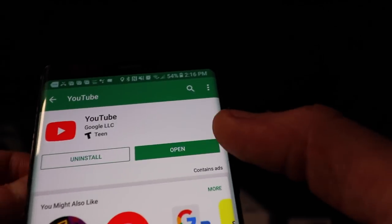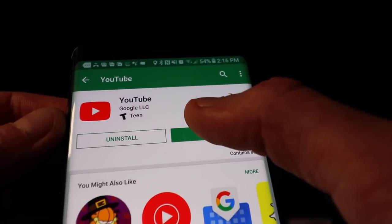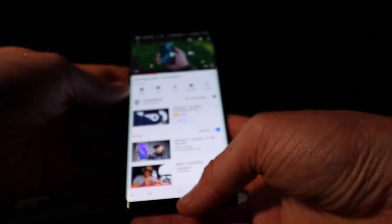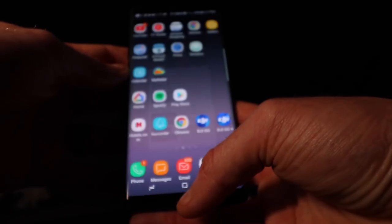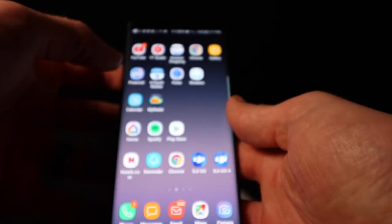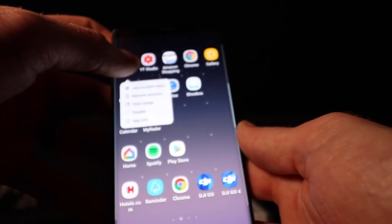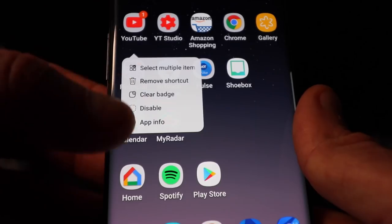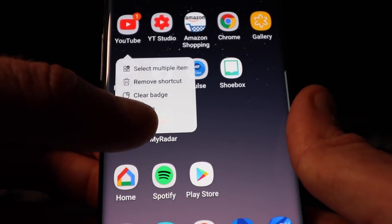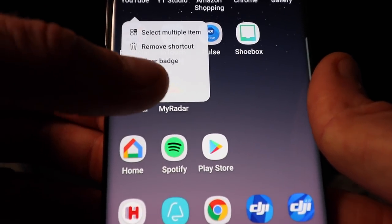Okay, now this is where it all changes. Click on open, press the home button, jump over here, hold that down — this drops down. Go to App Info, see where it says App Info, and click that.